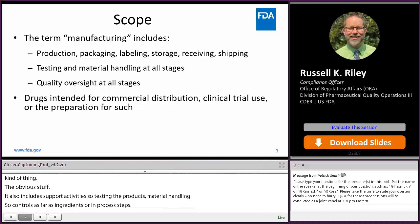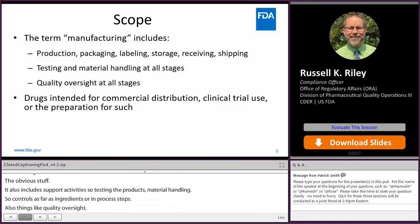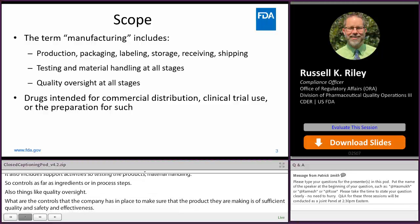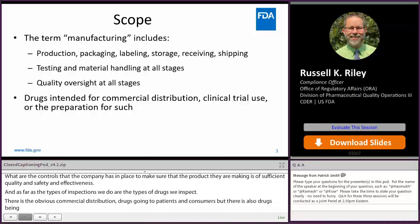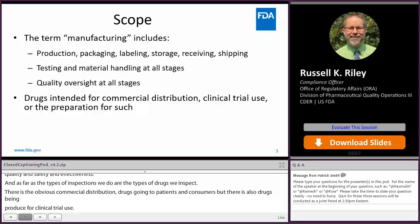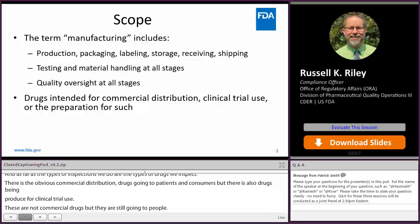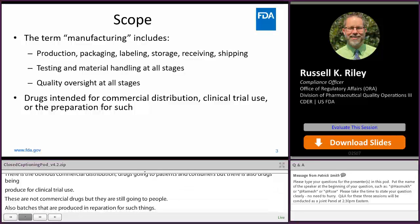As far as the types of inspections we do or the types of drugs we inspect, there's the obvious commercial distribution — drugs going to patients and consumers. But there's also drugs being produced for clinical trial use. These are not commercial drugs, but they are still going in people. Also batches produced in preparation for such things, like pilot batches, exhibit batches, and all of the R&D work that goes into producing these products.